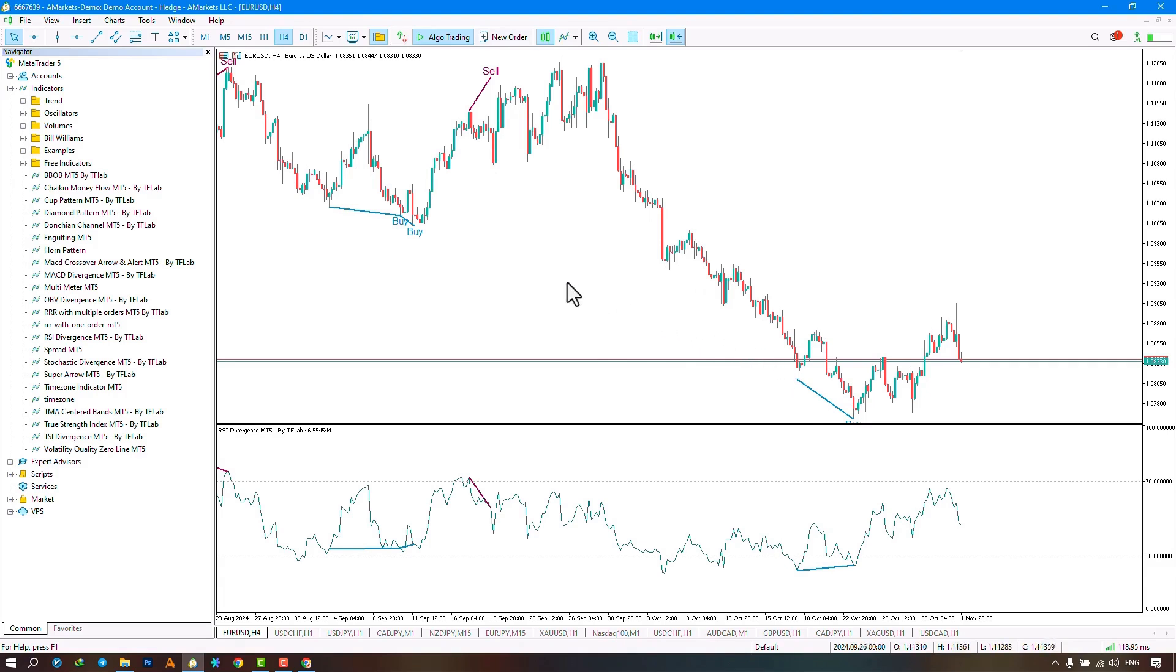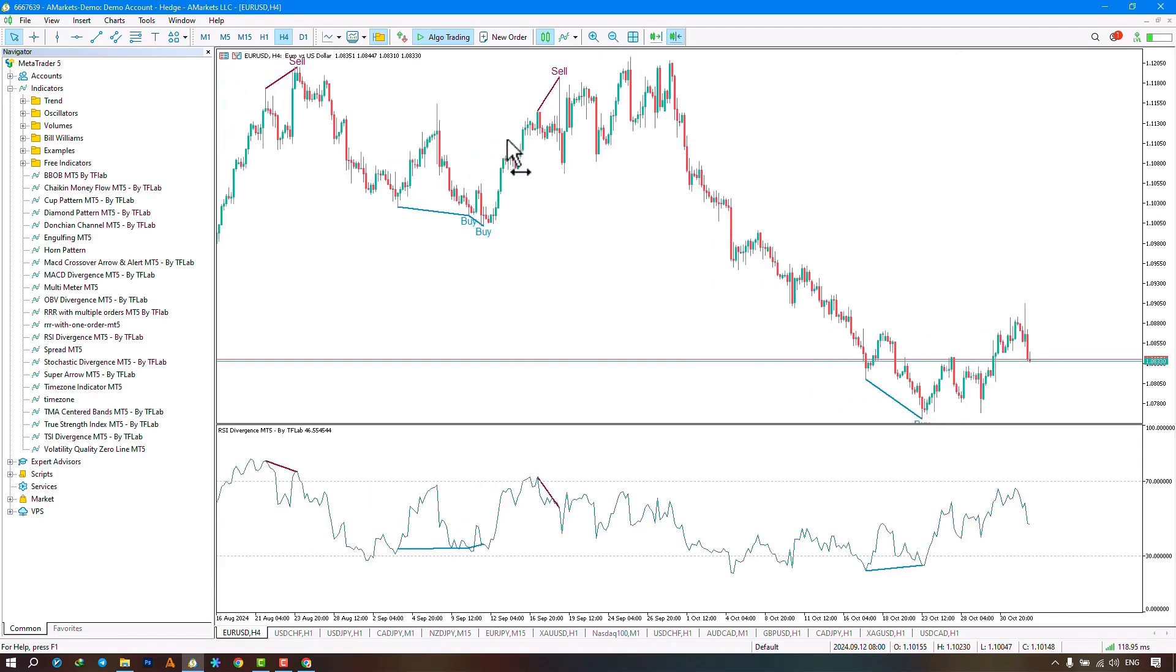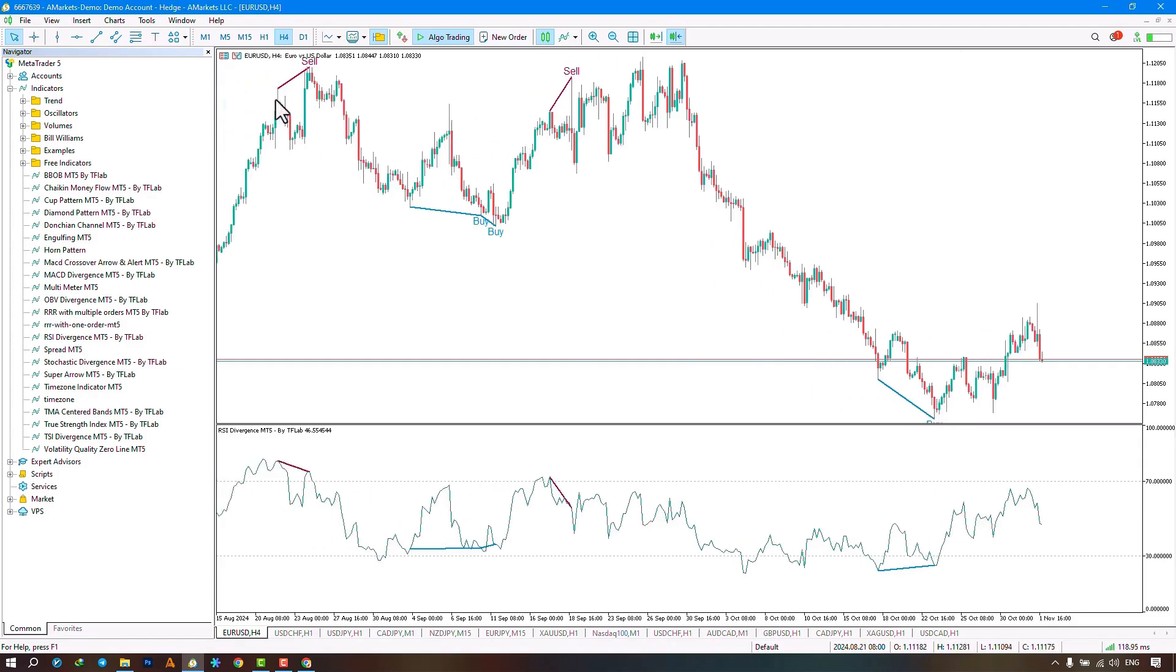This indicator displays negative divergences in red and positive divergences in blue. Additionally, it informs traders of trading positions on the chart by displaying buy and sell signals.